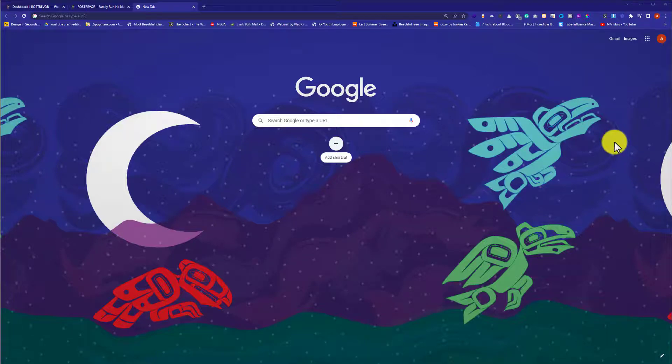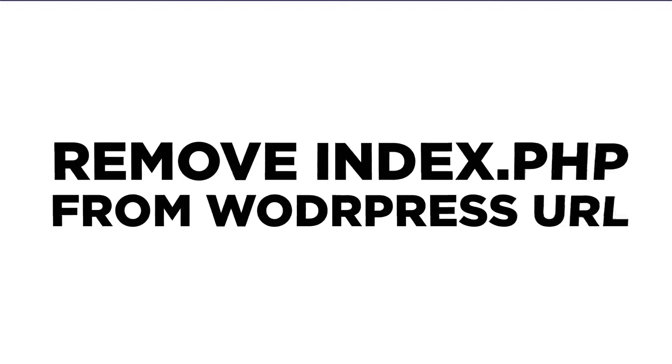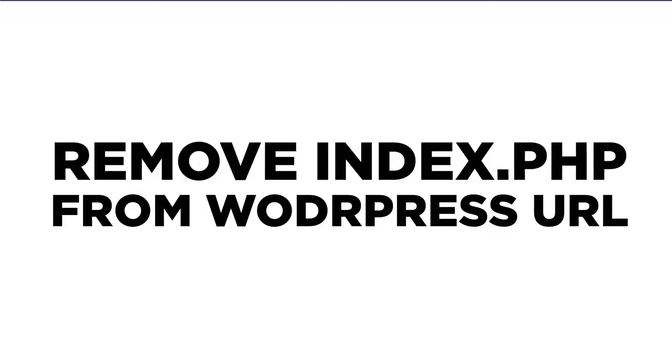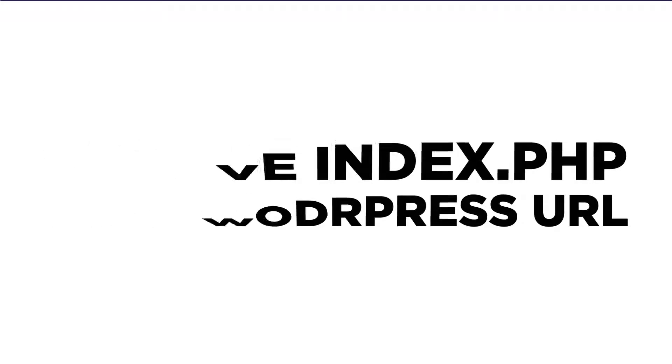Hi everyone, in this video I am going to show you how to remove index.php from WordPress URLs. Let's get started.